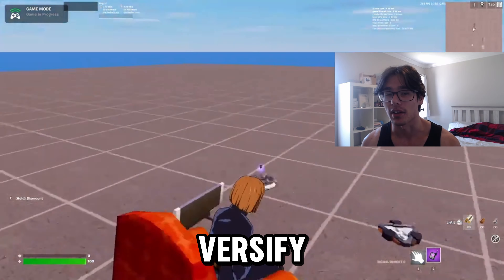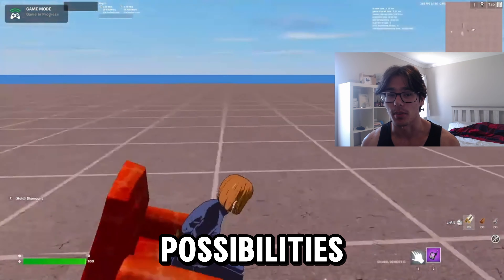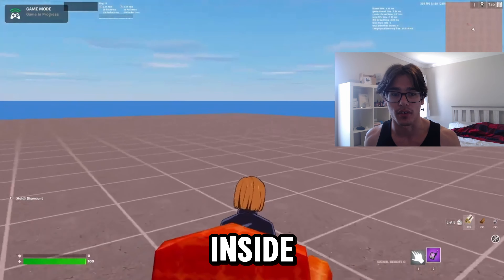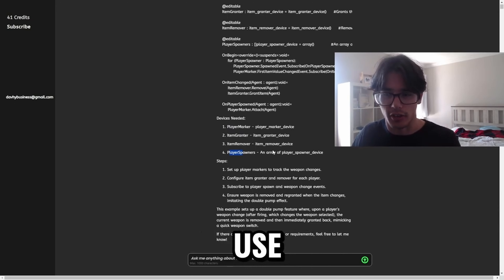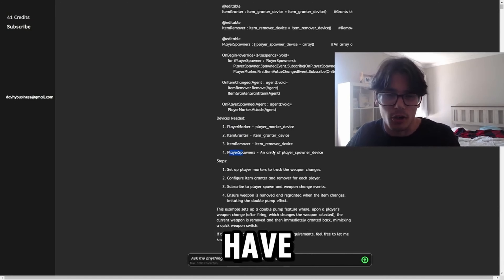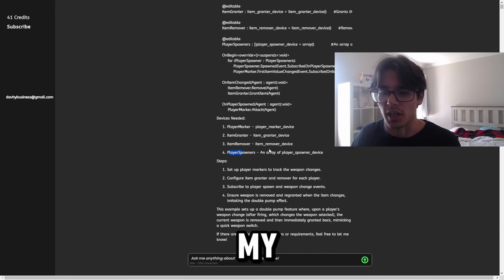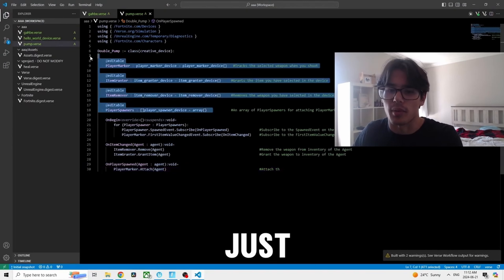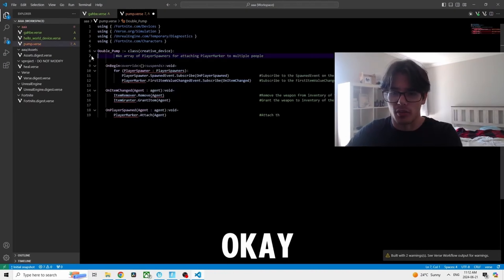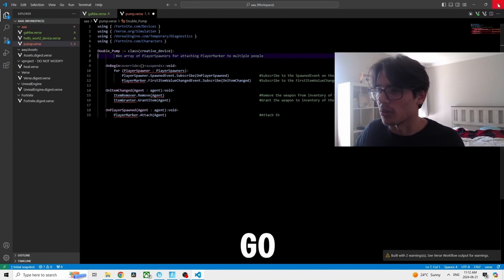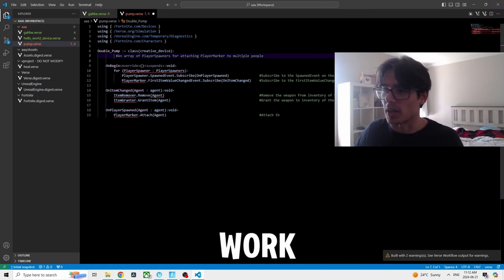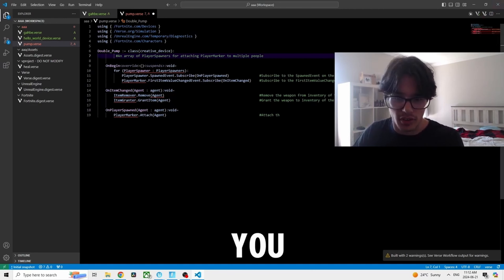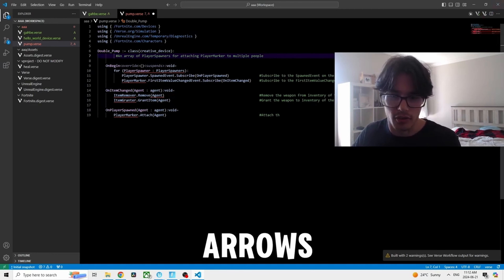Versify literally has endless possibilities — you can create whatever you want inside of Fortnite and bring it to life. Let's do another use case: let's say I have a coding mistake in my game and I need help fixing it. I'll just get rid of some code here. Now it's fully red — if I go to build, it's not going to work, I'll get errors, it's not going to build at all, as you can see from the red arrow.